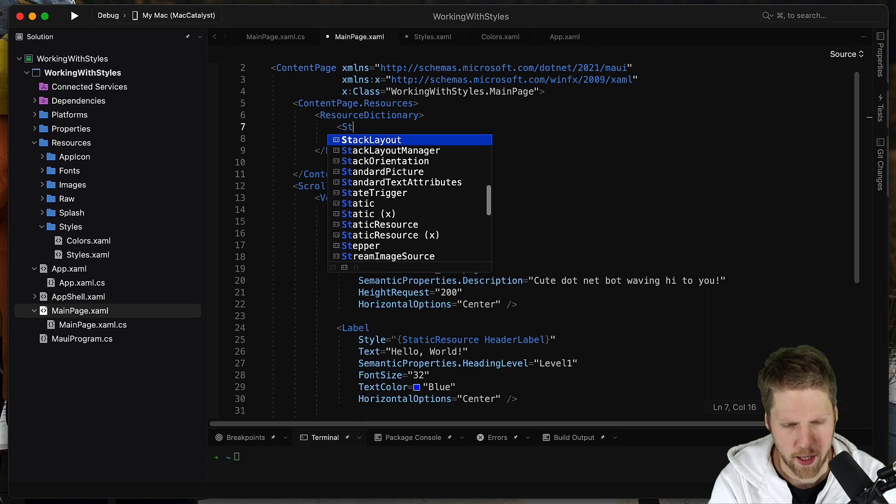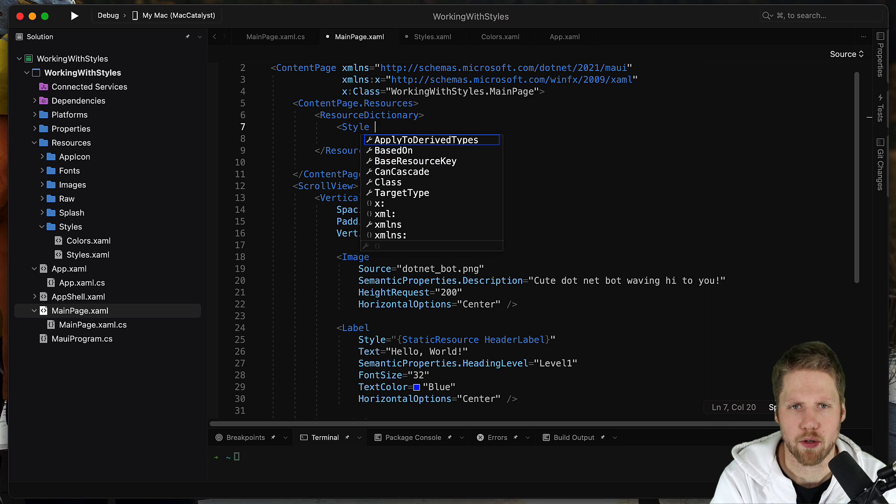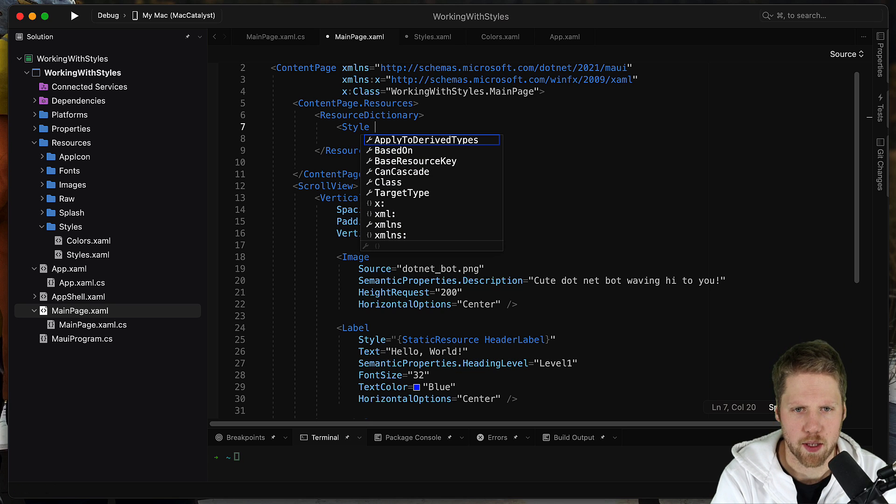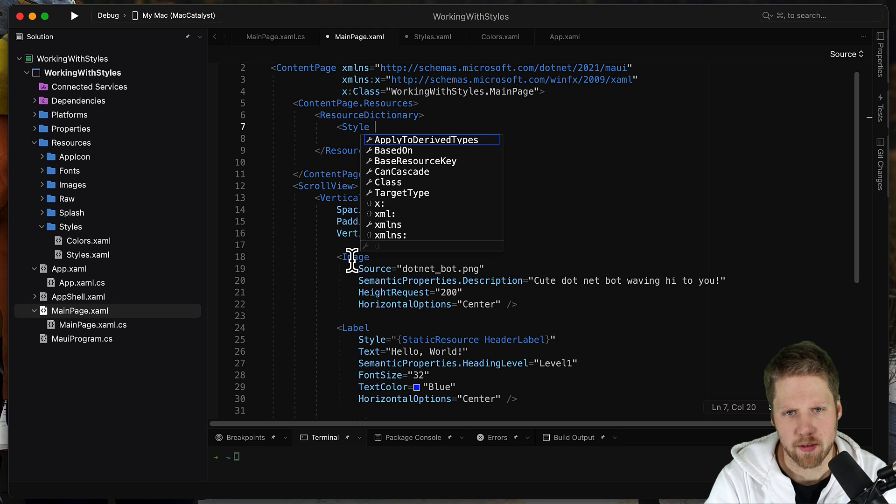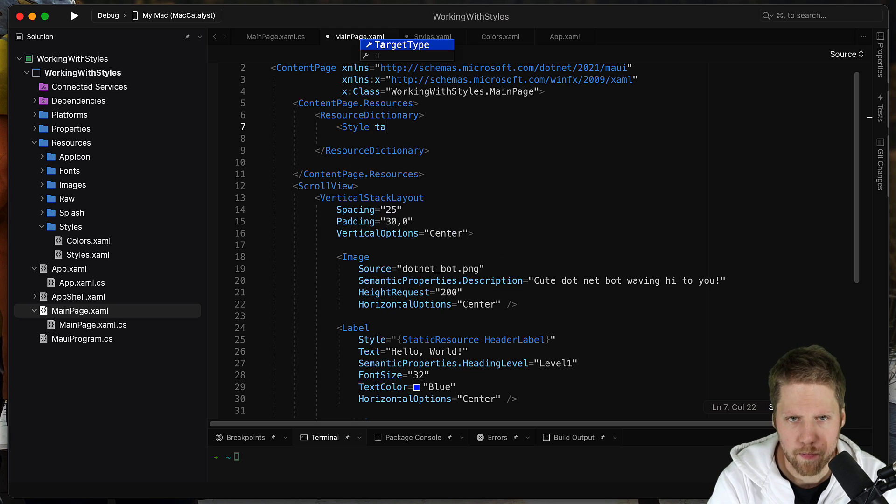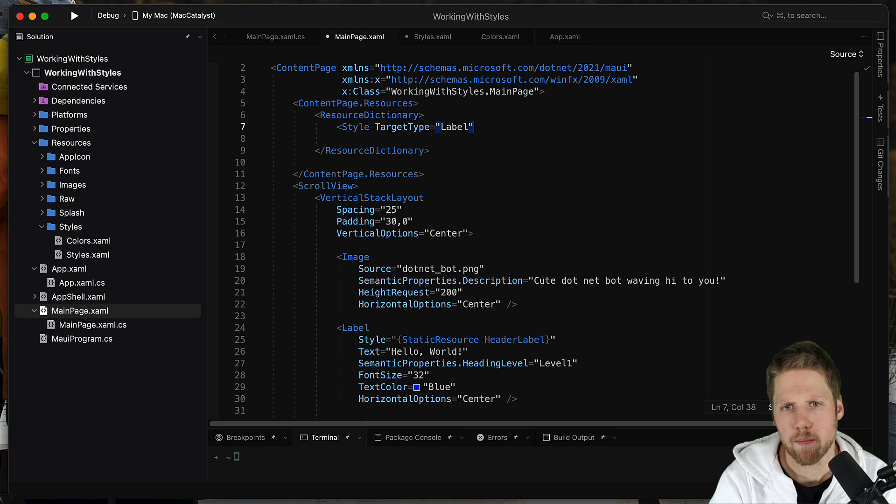And then we can add styles here. So let's say we style this label again. Label.